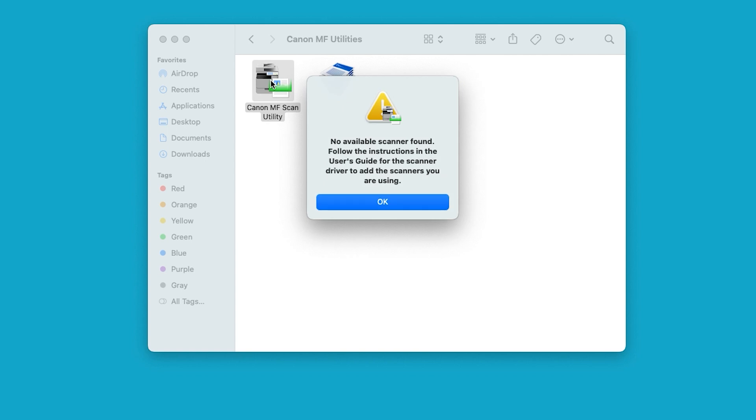If this is your first time opening Canon MF Scan Utility, you will see this screen. Select OK to proceed to the next step.